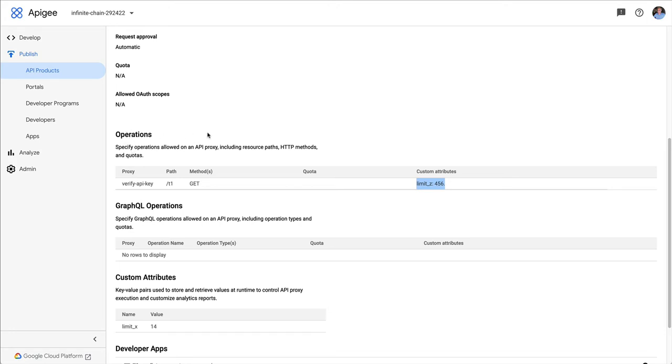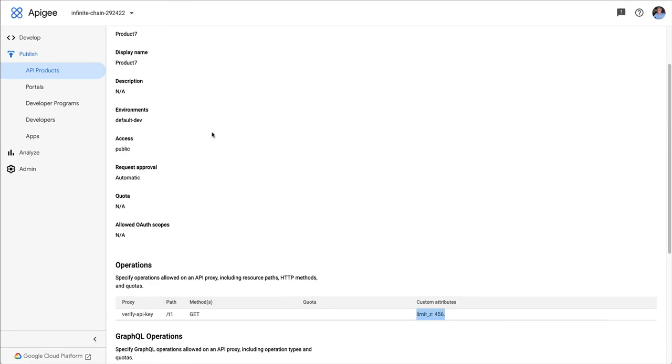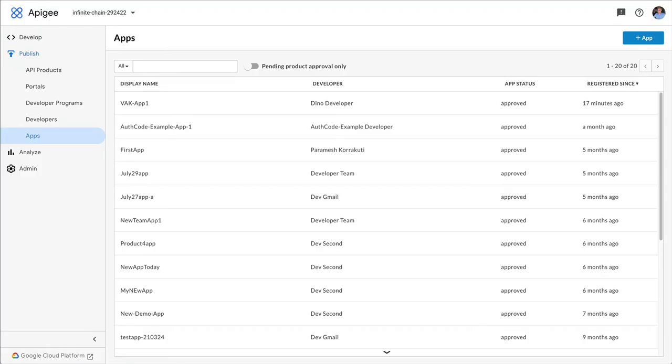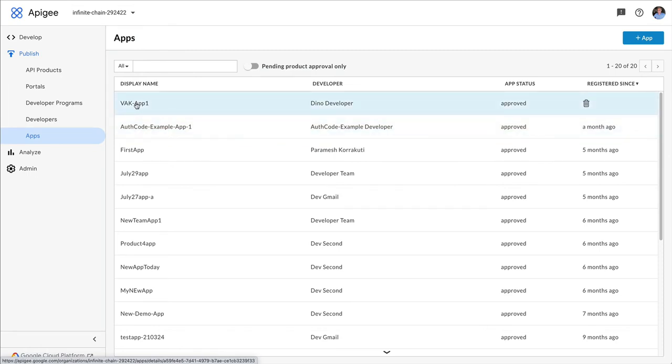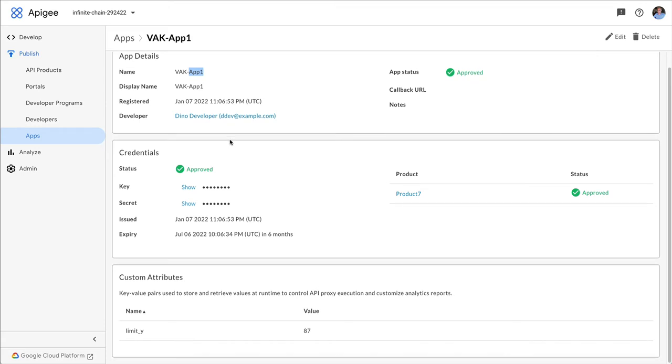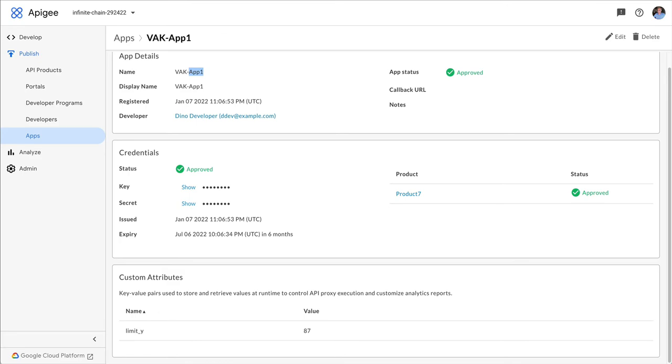Operations are sort of a newer feature inside the API product in Apigee, but you can attach custom attributes there too. And it's also possible to attach custom attributes to apps. So I've got an app here, Verify API Key app one or back app. And I've got a custom attribute on that. It's called limit y at 87.